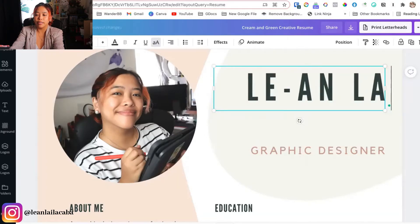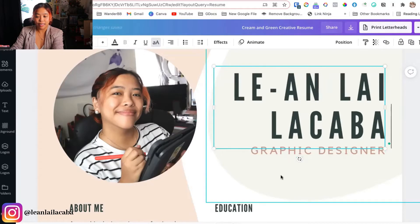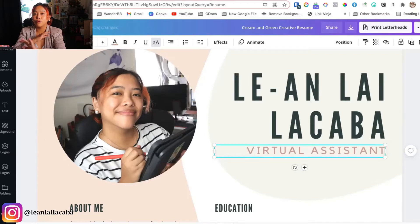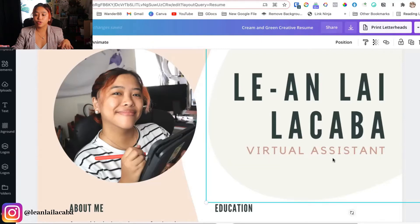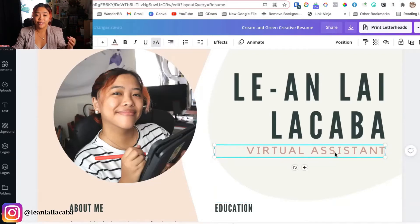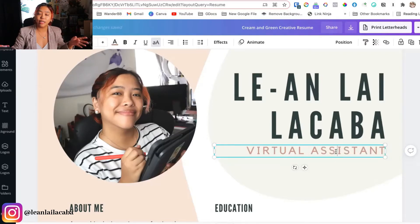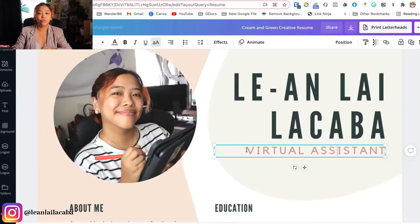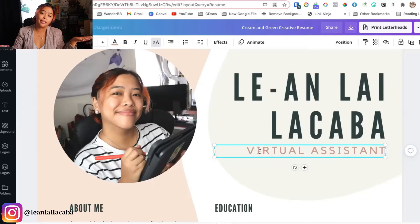Of course you want to go ahead and change the name, and then here — which is very important — you put in the title that you want to be hired for. Put in 'virtual assistant' even if you have no experience at all, because this is the title you want to work with. One thing I recommend: customize this to whatever they're using in the job ad. So if they say 'real estate virtual assistant,' put that in here, because you are using the exact words they use to find their person.